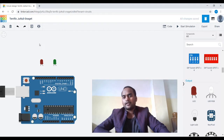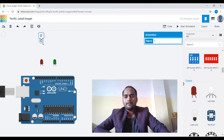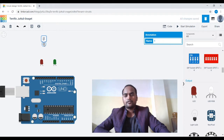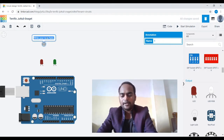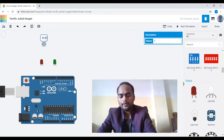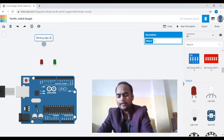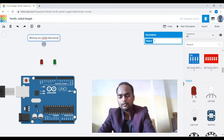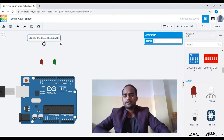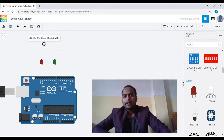Before connecting, I must write a comment on the circuit so it will be easy for you to understand what we are making. So let me write: 'Blinking two LEDs alternatively.' Now let's connect the LEDs to Arduino.